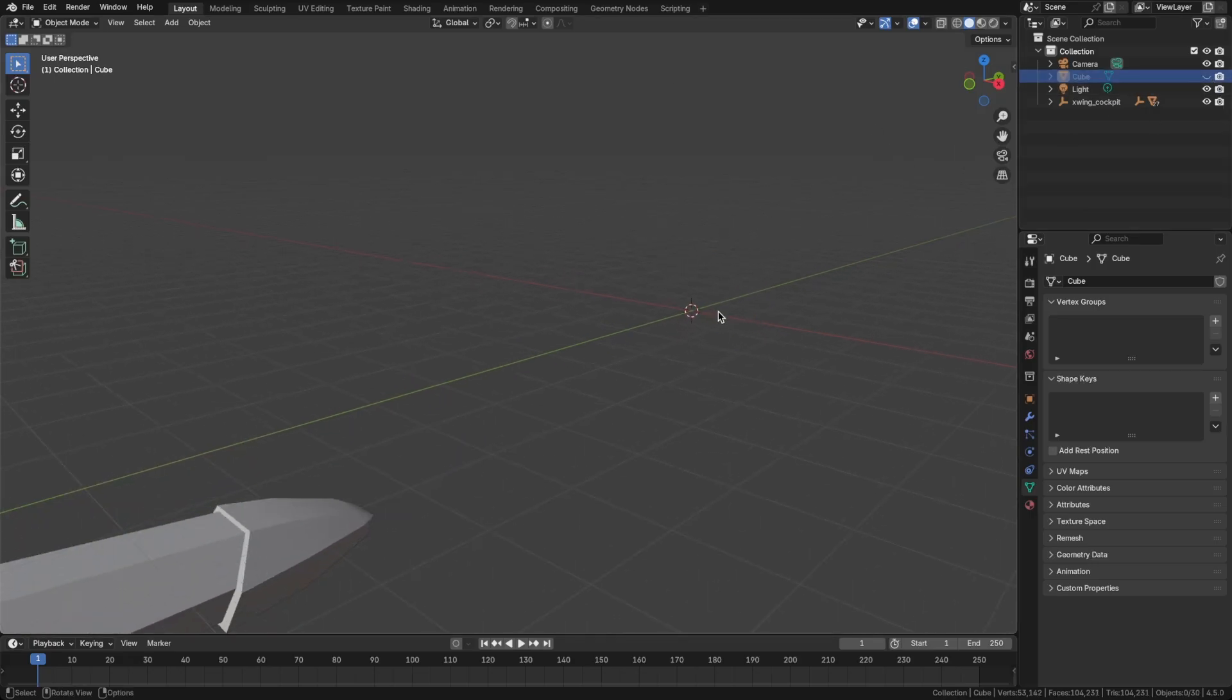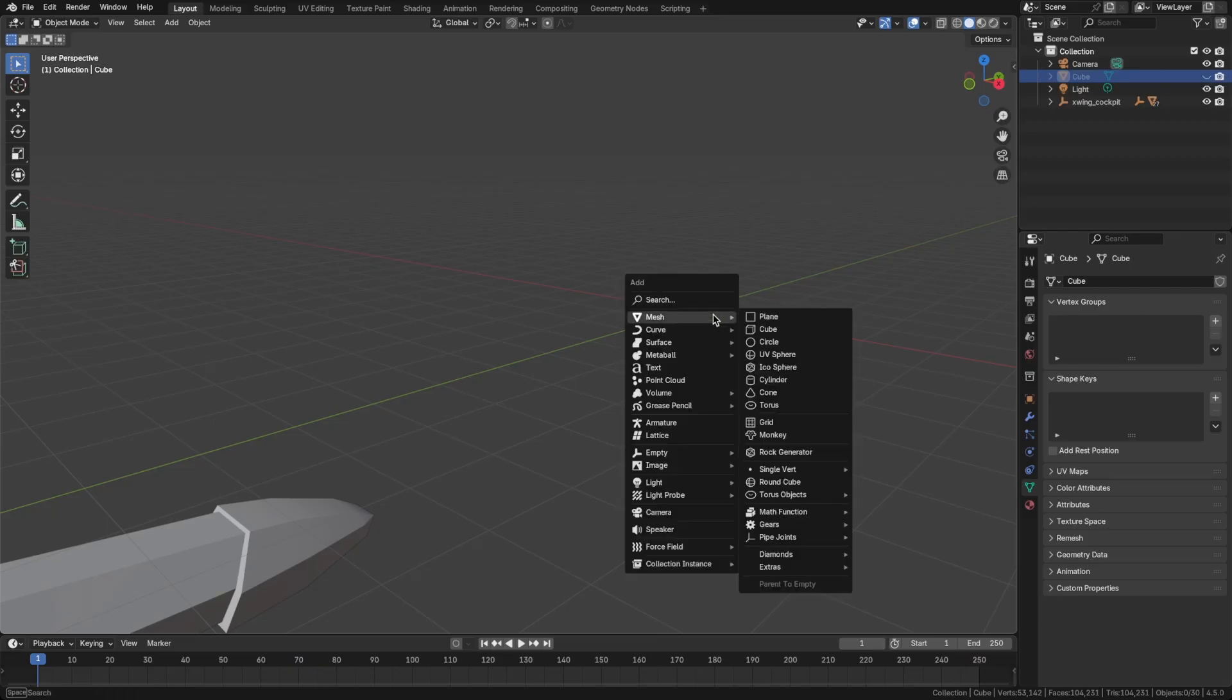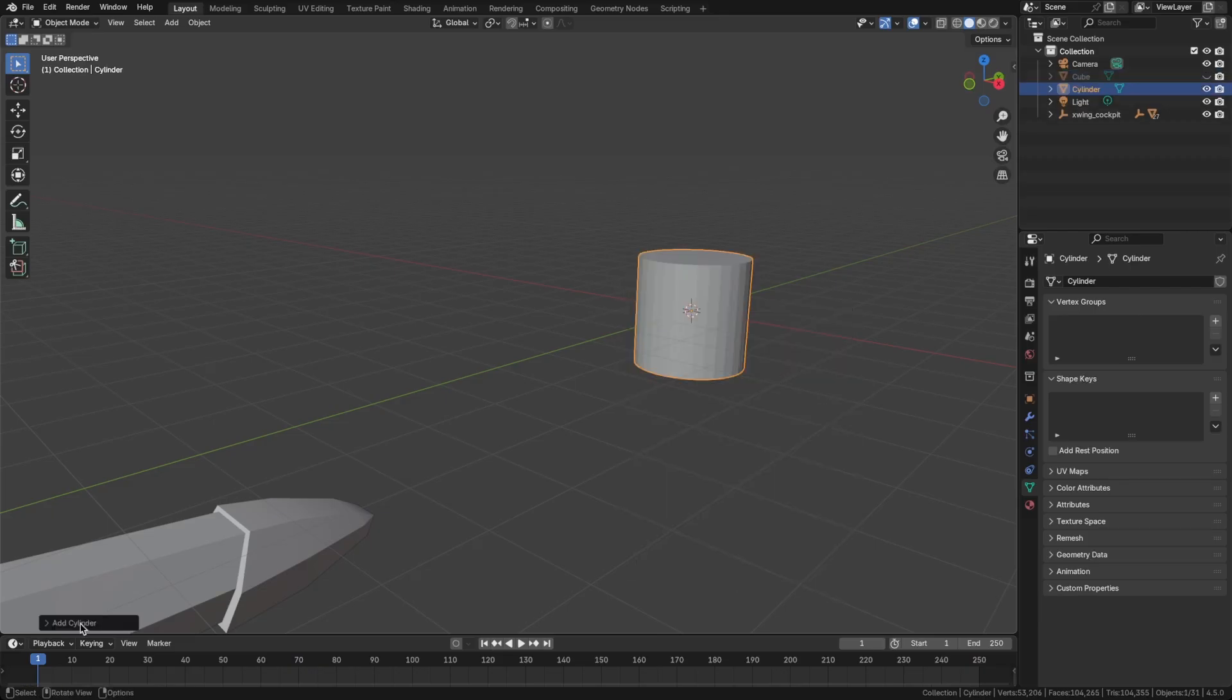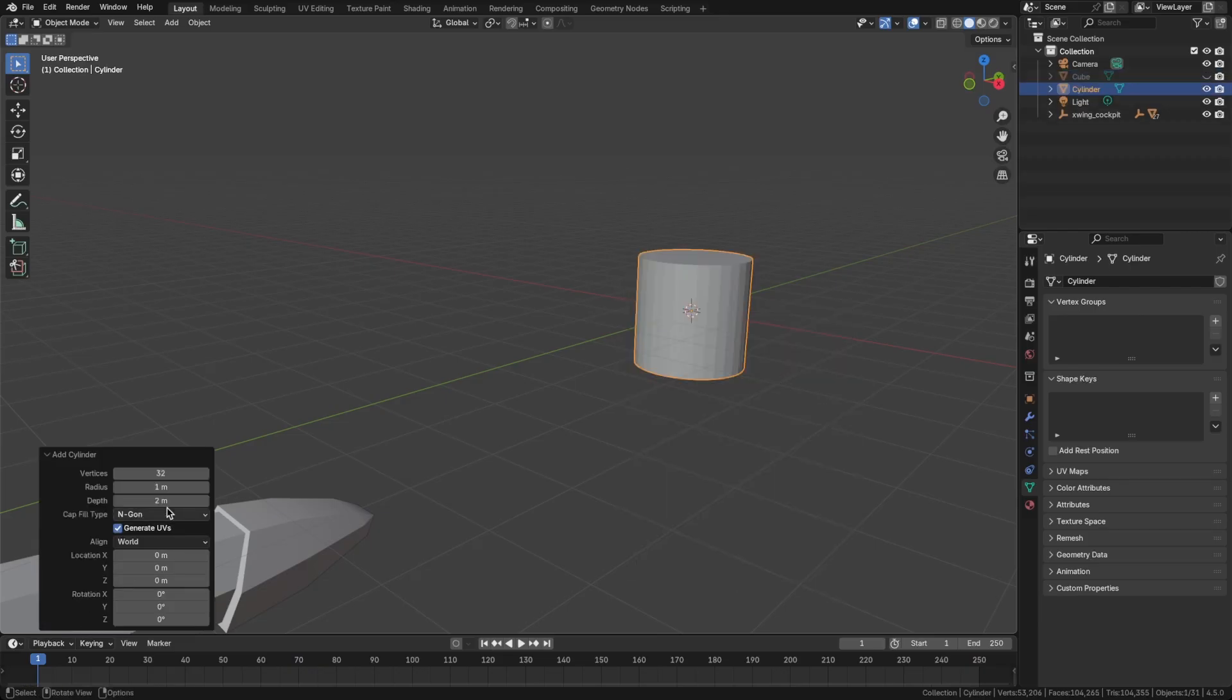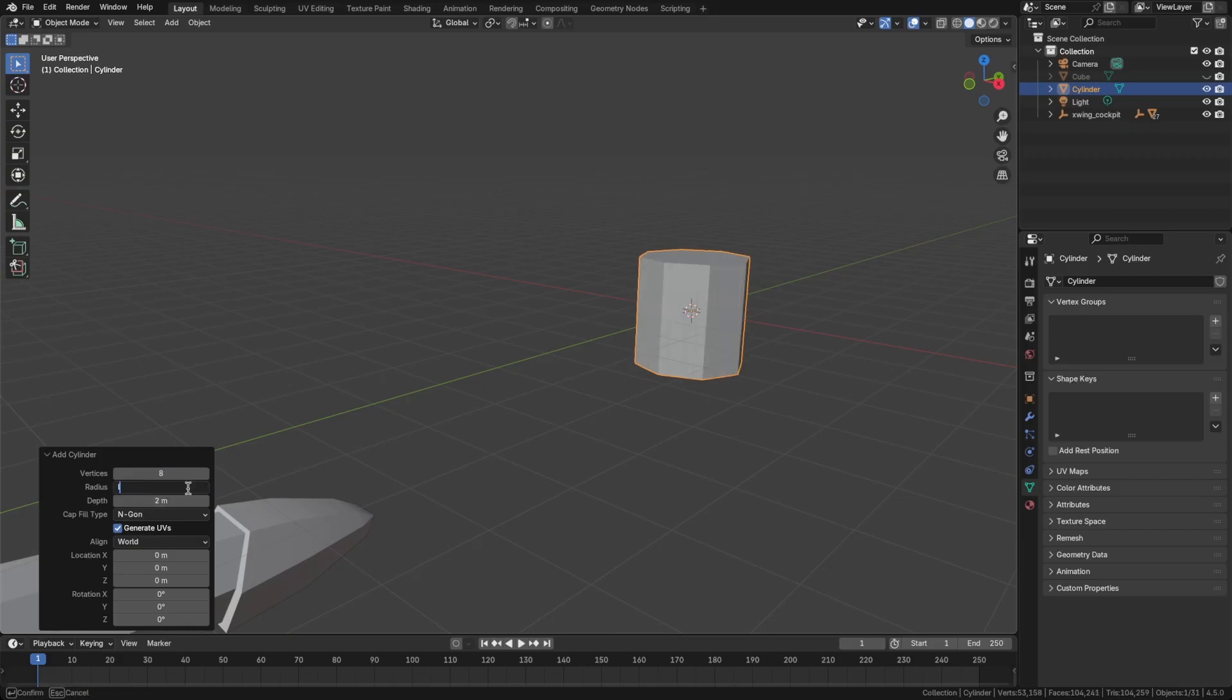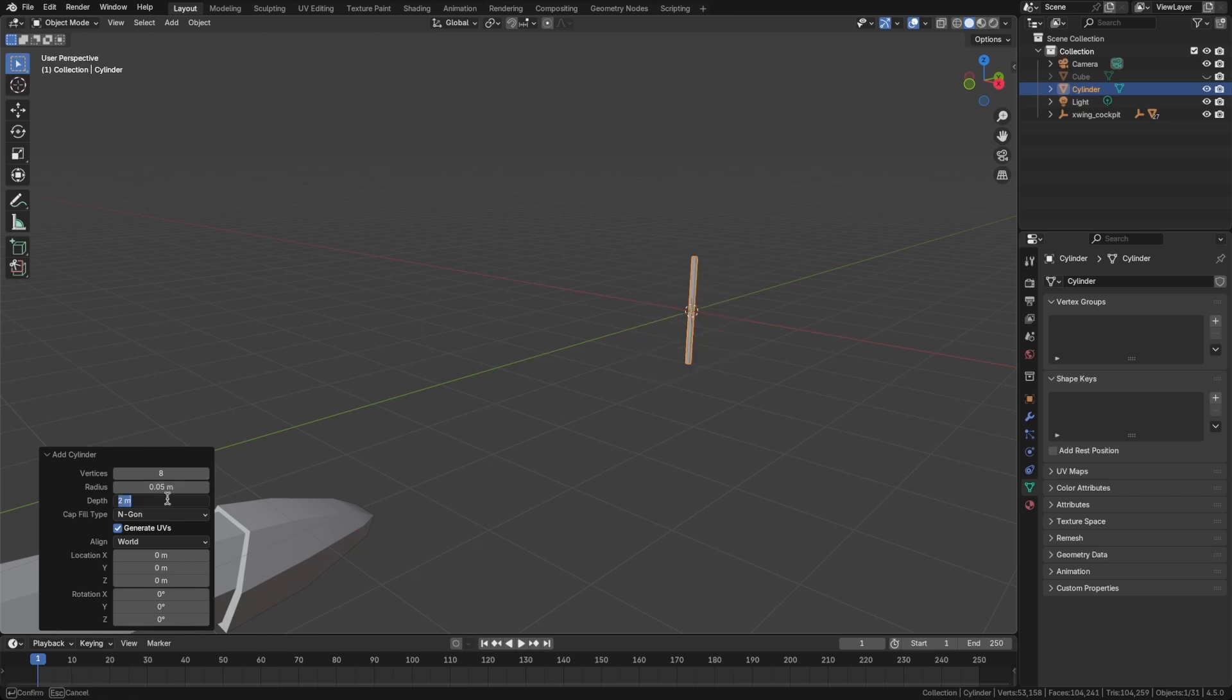We have to do some basic modeling, so let's Shift-A and bring in a cylinder. And down in the bottom left, we'll change the vertices to 8. And radius, we can maybe say 0.05. Depth, we can say 0.05 as well.